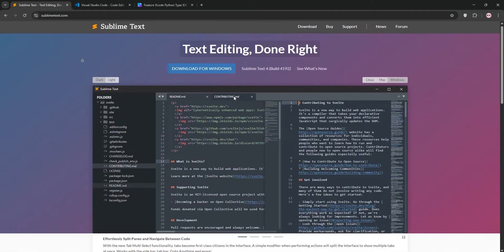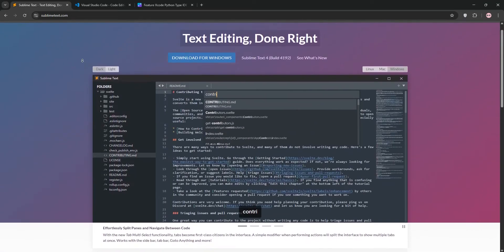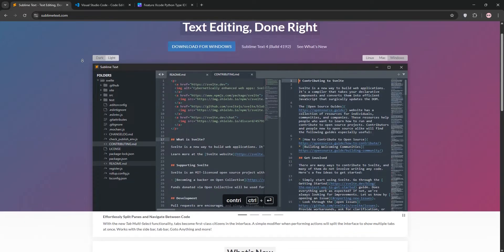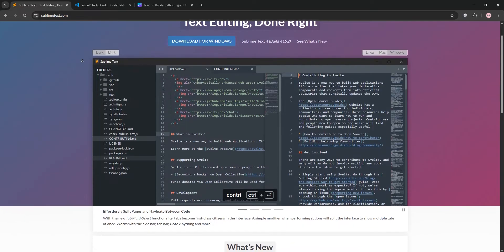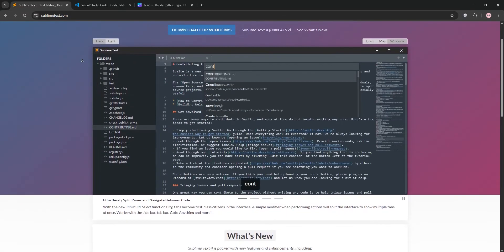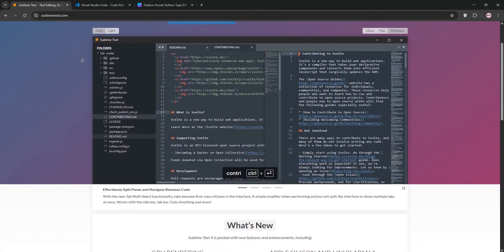Welcome to the ultimate showdown, Sublime Text vs Visual Studio Code. Today we'll break down what each editor offers, compare them, and help you decide which is best for your coding needs. Let's dive in.